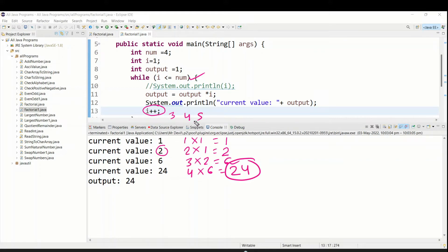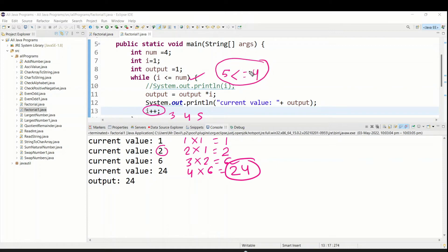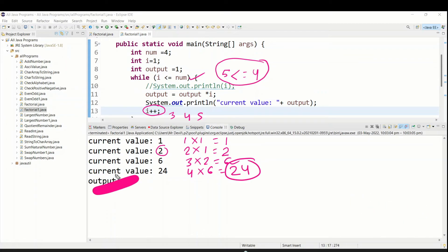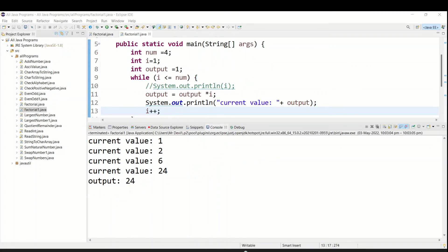After getting 24, i plus plus runs again making i equal to 5. Now the loop checks the condition and 5 is not less than or equal to 4, so it does not satisfy the condition. The loop stops and then the final output of 24 is printed. So you saw how we find the factorial of any number using the for loop and while loop.